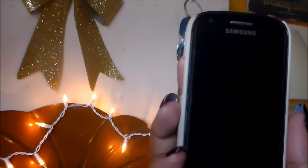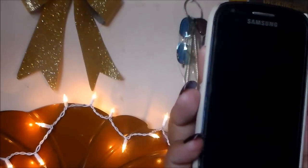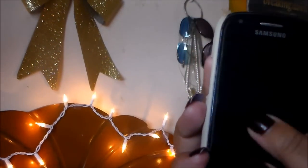So I have the Samsung Galaxy S3 Mini in the color black, and I just have this white hard case on it at the moment.